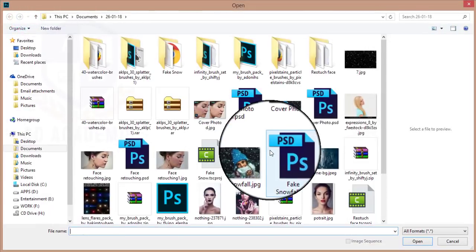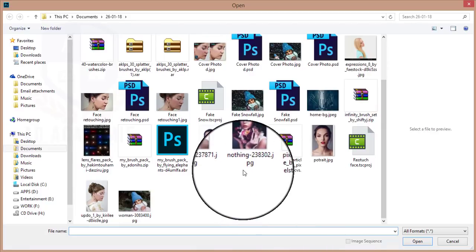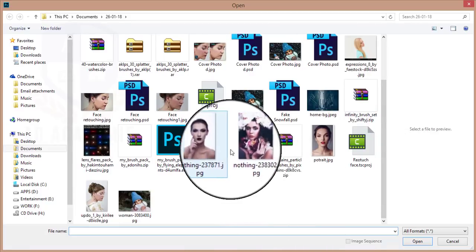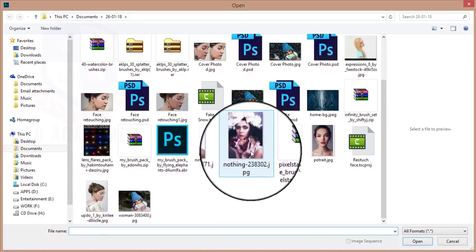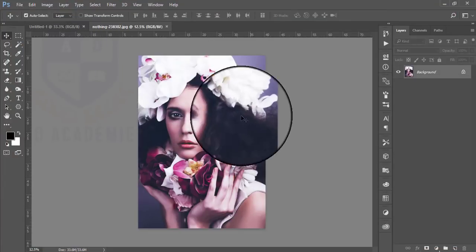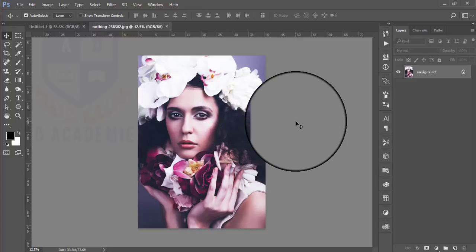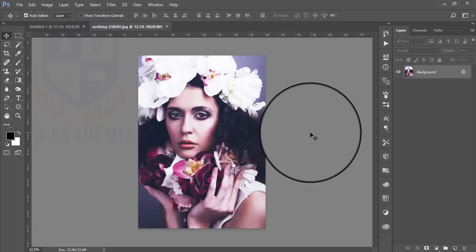Then go to File and open up any portrait you want to apply the effect on. I will take this portrait — this one is a portrait of a woman and I downloaded this portrait from Pixabay.com.